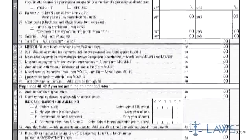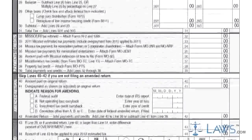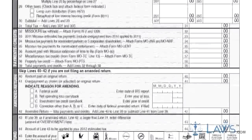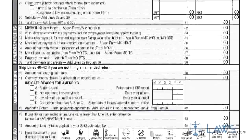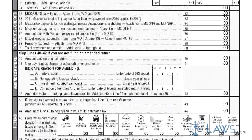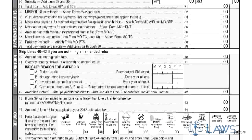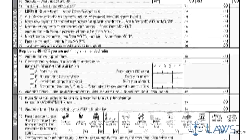Step 6. Follow the instructions on lines 24 through 31 to determine your total tax owed. Step 7. Follow the instructions on lines 32 through 39 to calculate the total of all payments already made and all applicable credits.